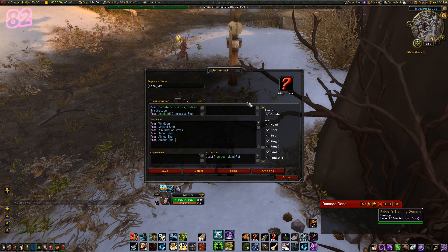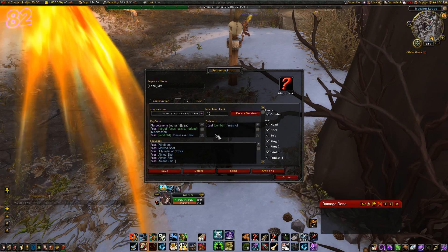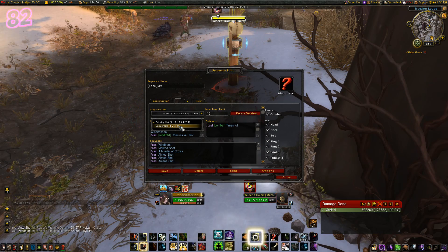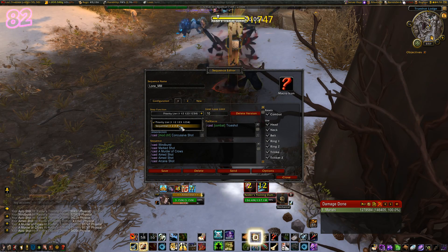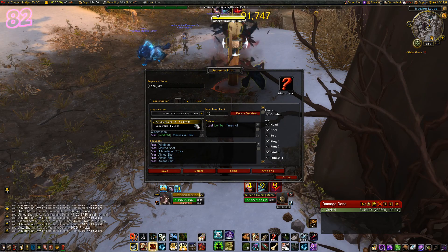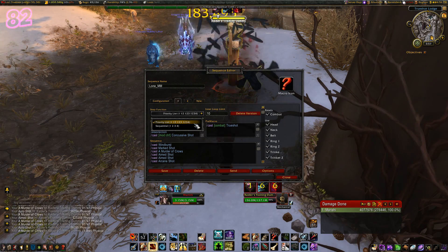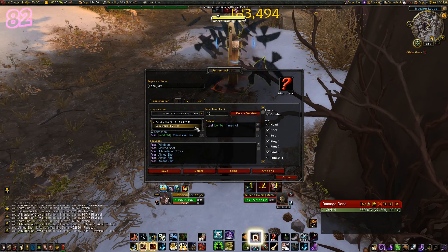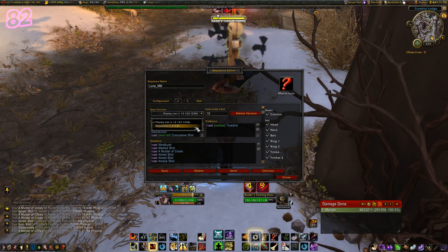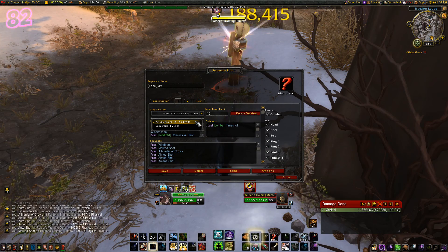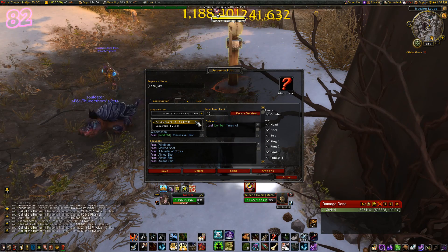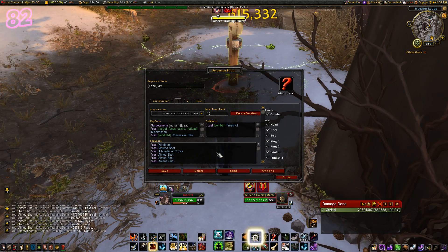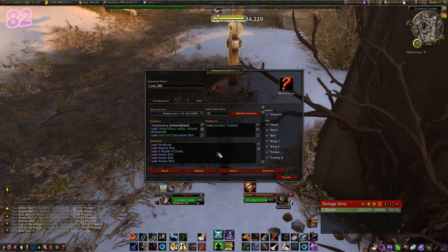So which step function would be best for this macro? Sequential will cast the maximum of 2 Aim Shots before casting Sidewinders again — it is safe and reliable. But if I set it to Priority List, Aim Shot could fire off more than twice before recasting Sidewinders. This would be good for Lock and Load procs because it would cast off both free Aim Shots and then cast normal Aim Shots until my focus ran out. The downside is that my vulnerability debuff could wear off, but that's unlikely in this talent build. So when making your macros, you need to think about how different spells work off each other. Go to a target dummy, give them a test, and find out what works best. In this case I found the priority list was best for me.